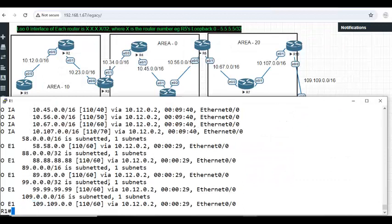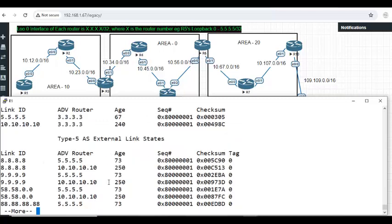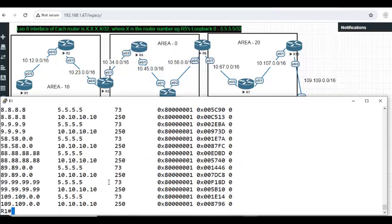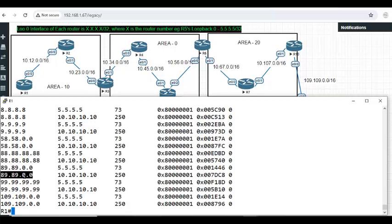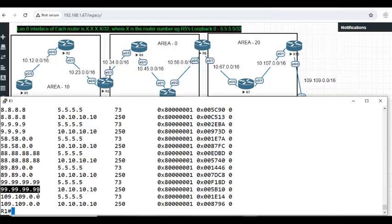That is database. It will store both. It's a link state protocol. It has to have link state information of both, not some network, all network. You see duplicates. You are learning from this ASBR as well as this ASBR. It's a link state routing protocol. You should have both. So that if one goes down, immediately it will switch to the other one without you knowing it. That's why OSPF is recommended. It's highly recommended, always highly available.